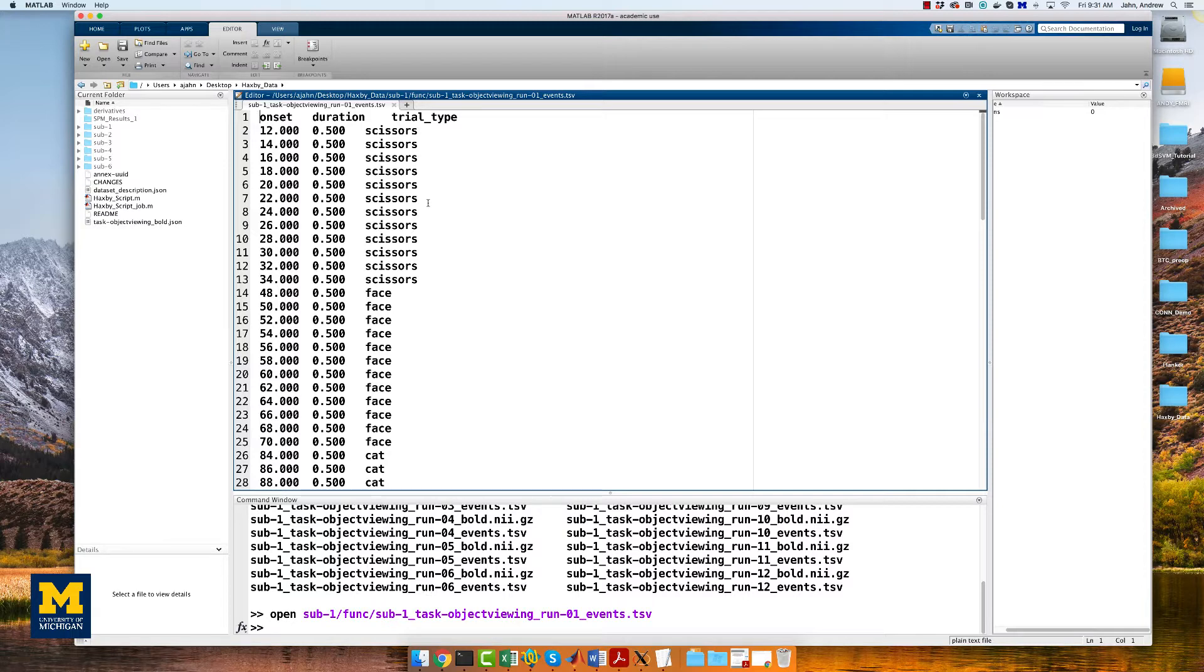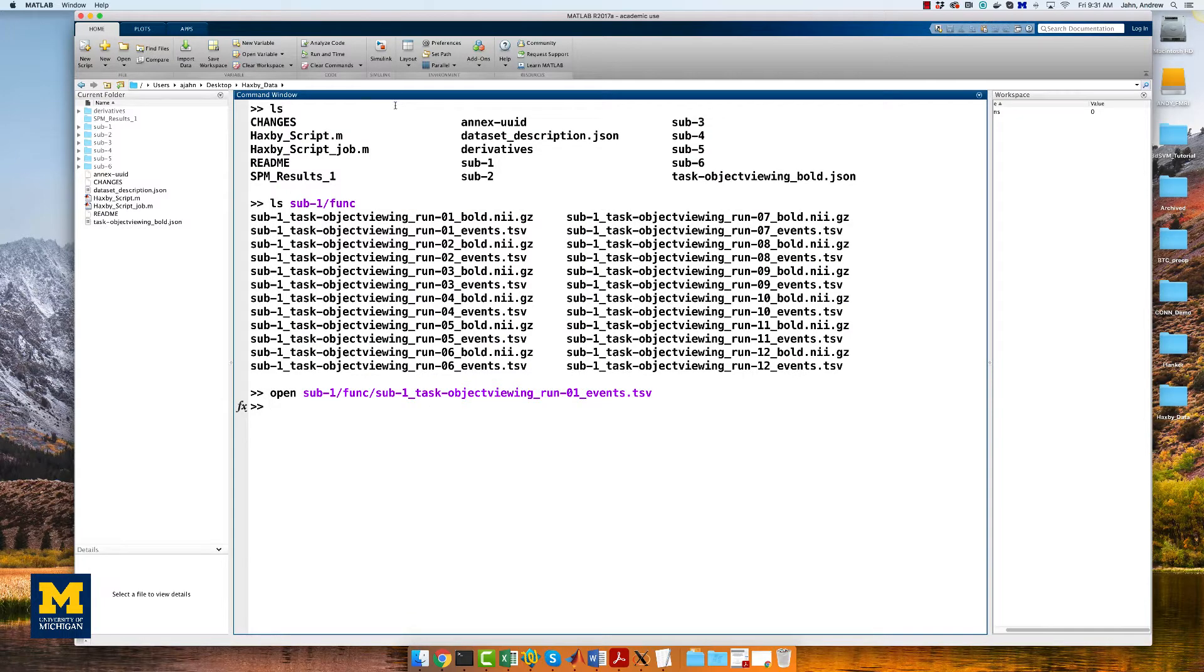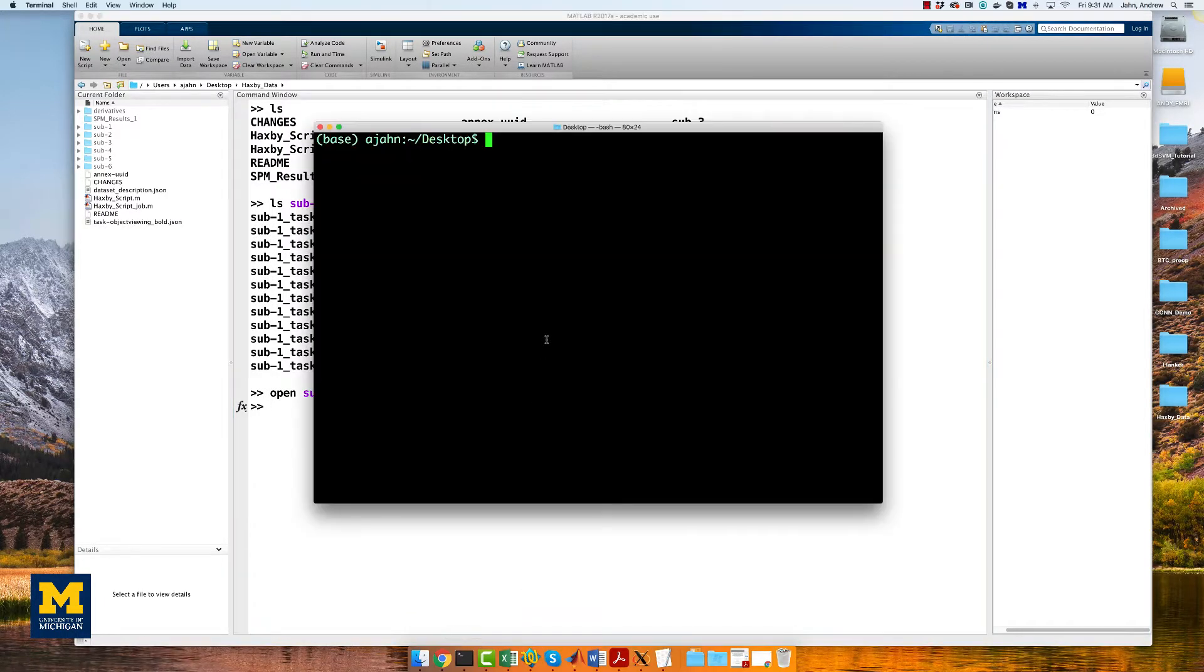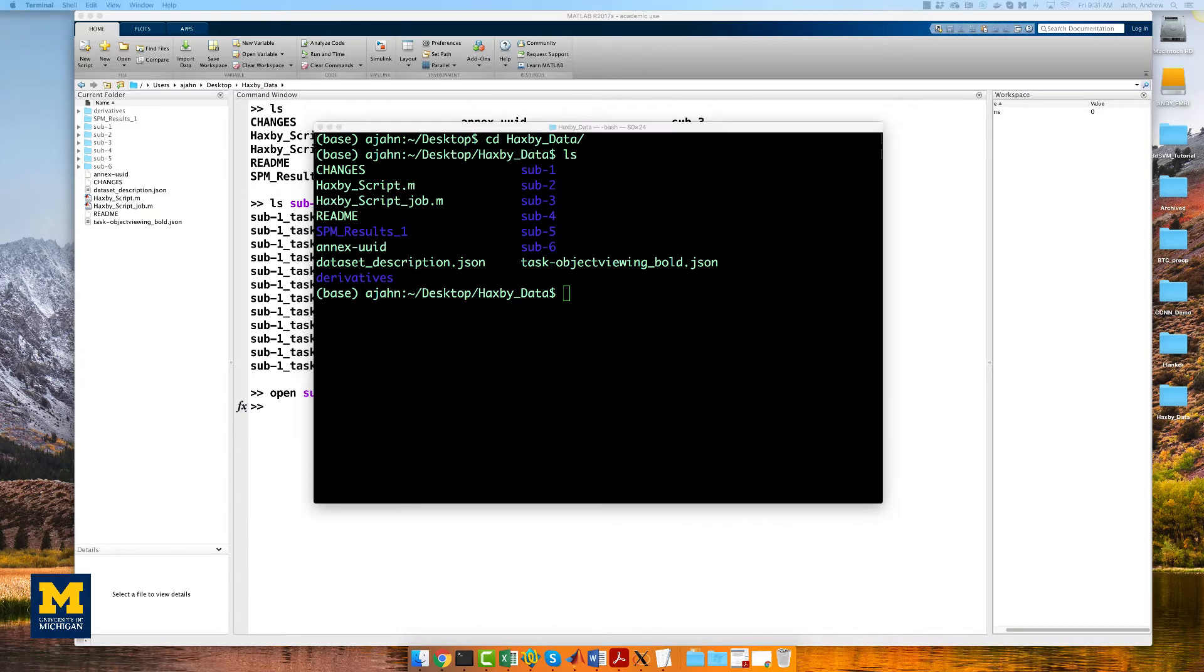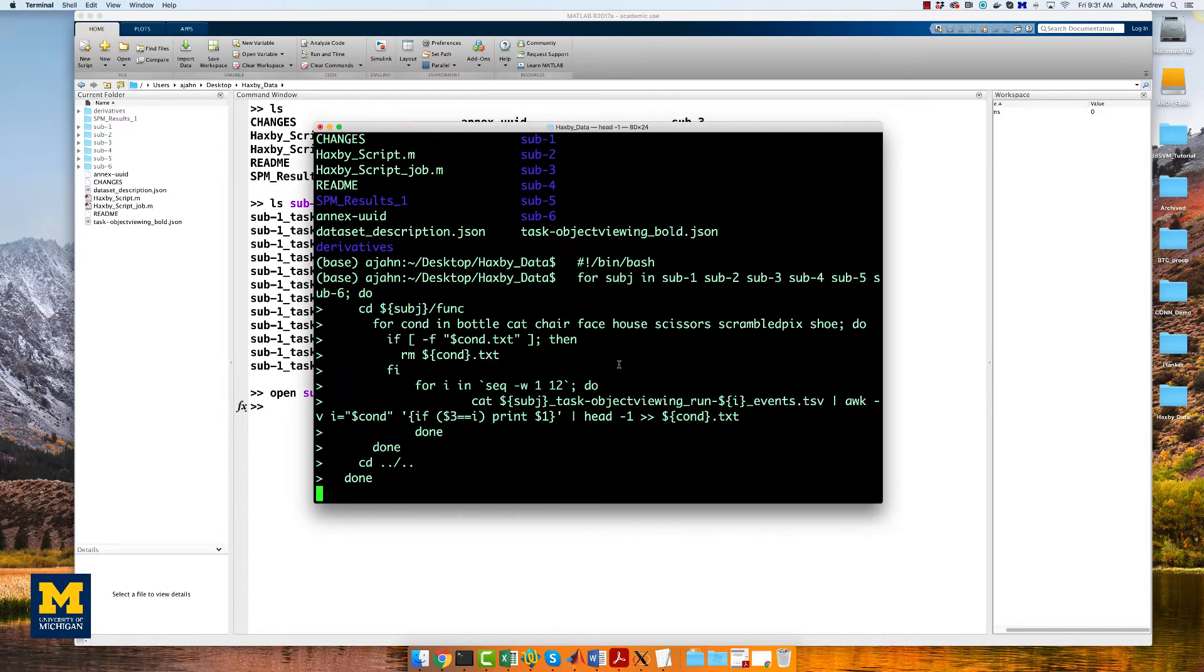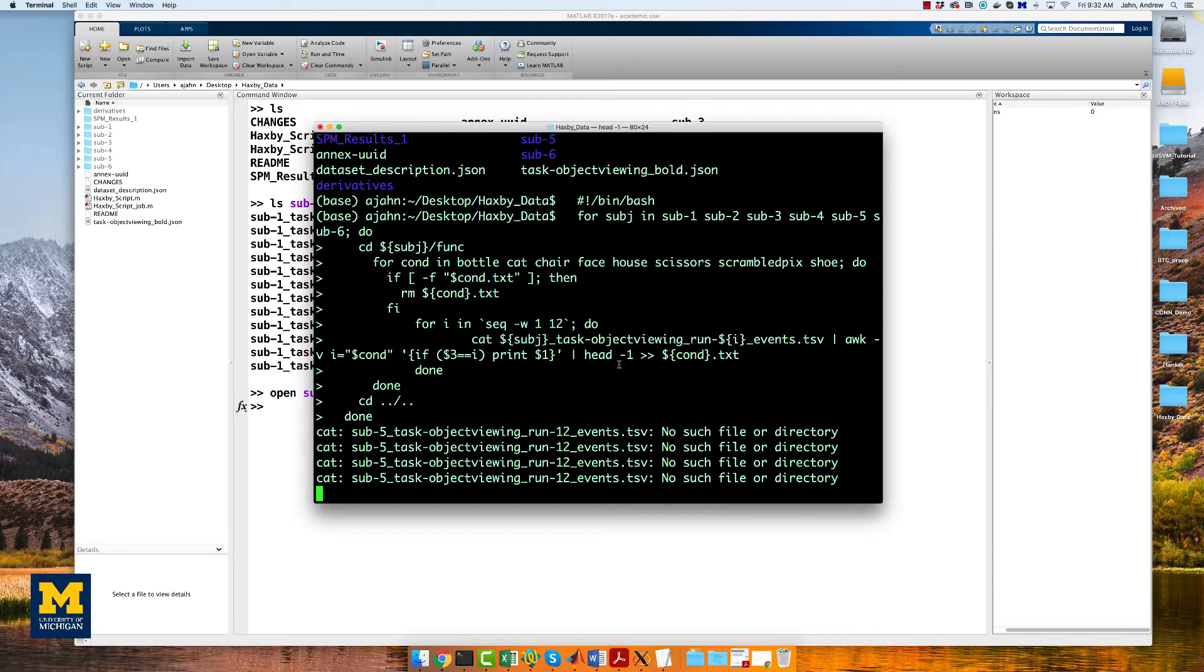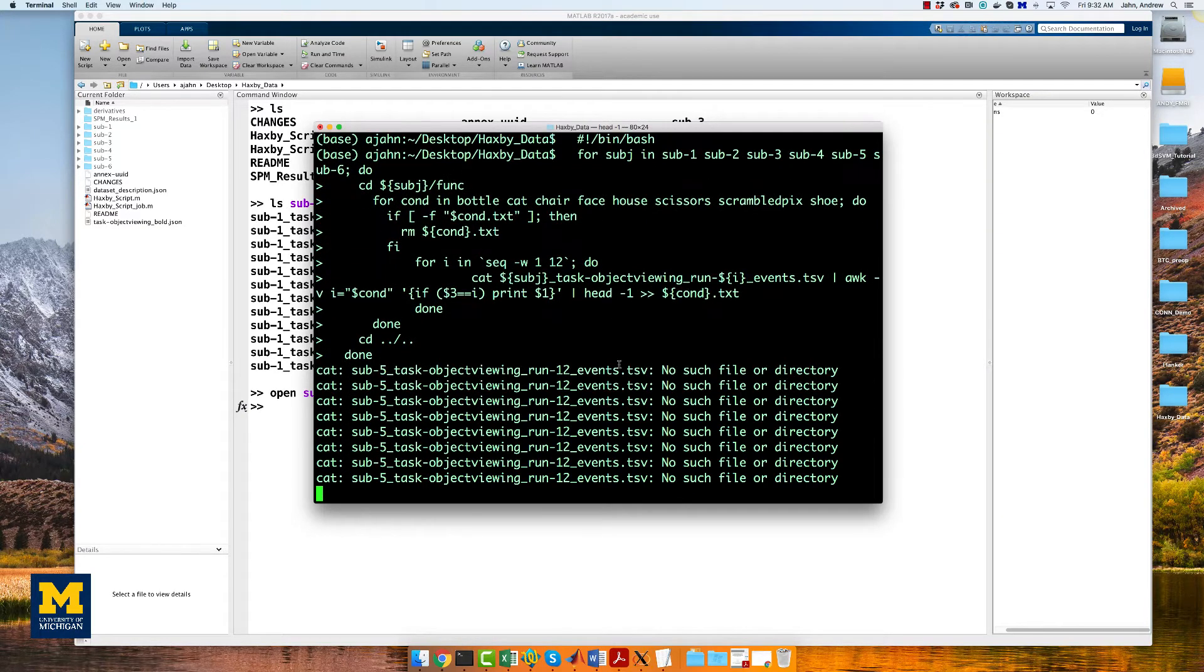Later, we will use this timing file to fill in the remaining fields of our script. Using a terminal, the code in the more info box down below will extract the first onset time for each condition automatically, looping over all of the subjects in the dataset. Copy and paste that code into the terminal, first making sure you are in the directory Haxby_data that contains all of the subjects.